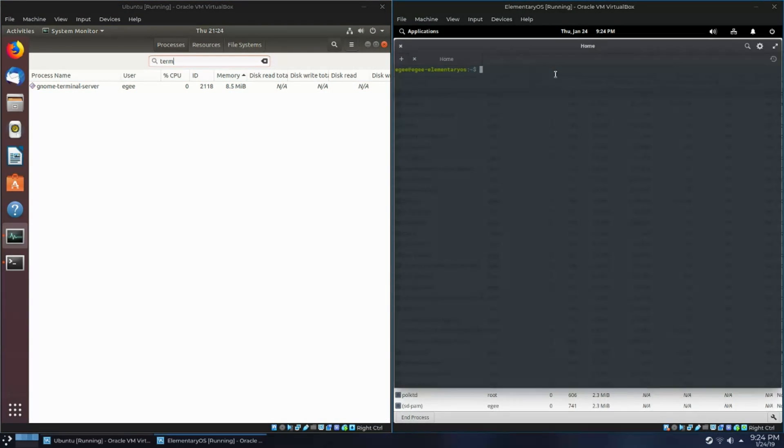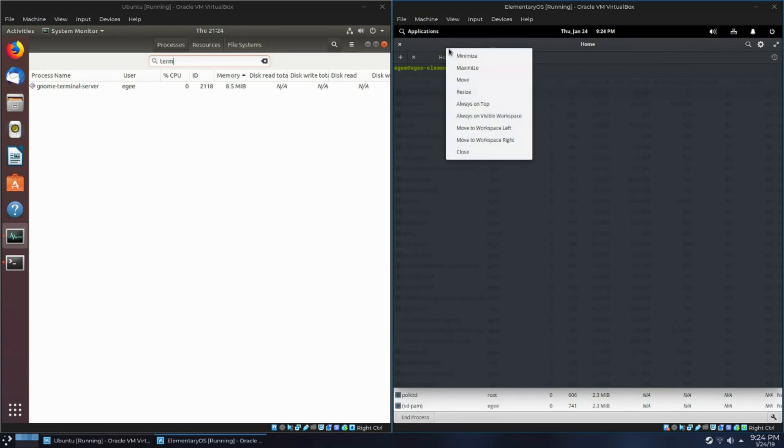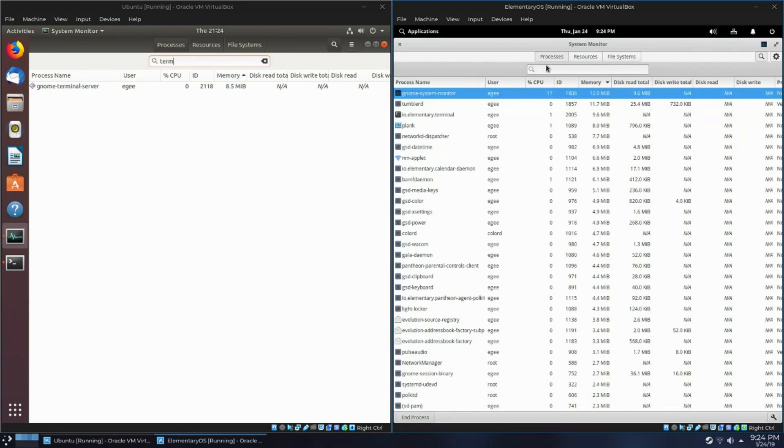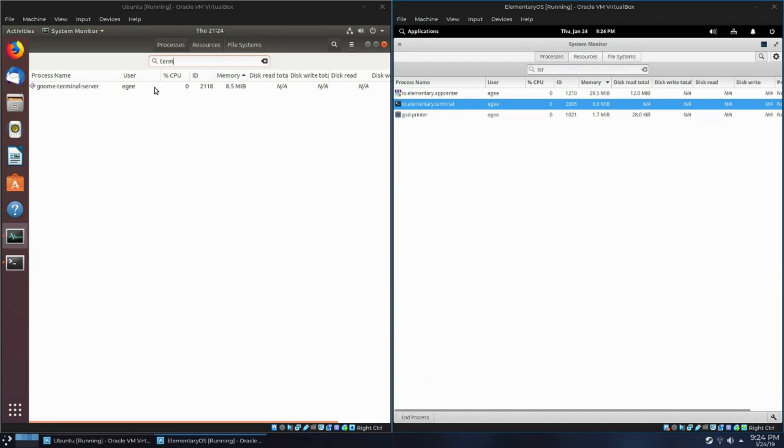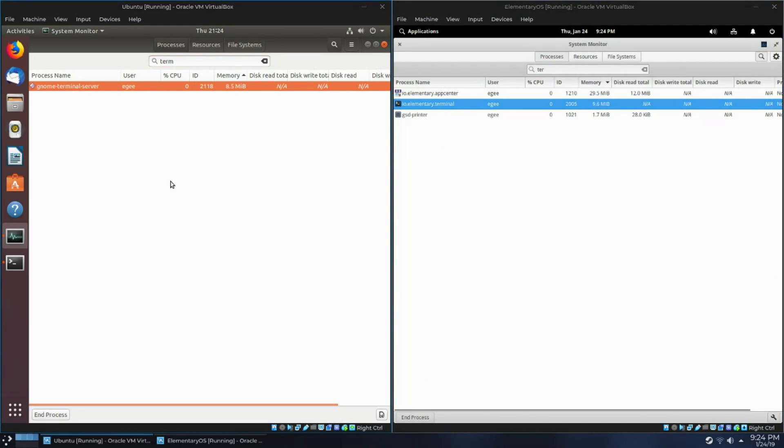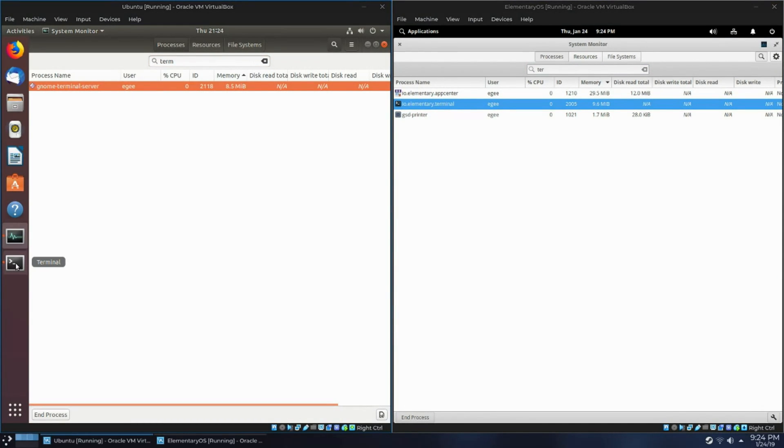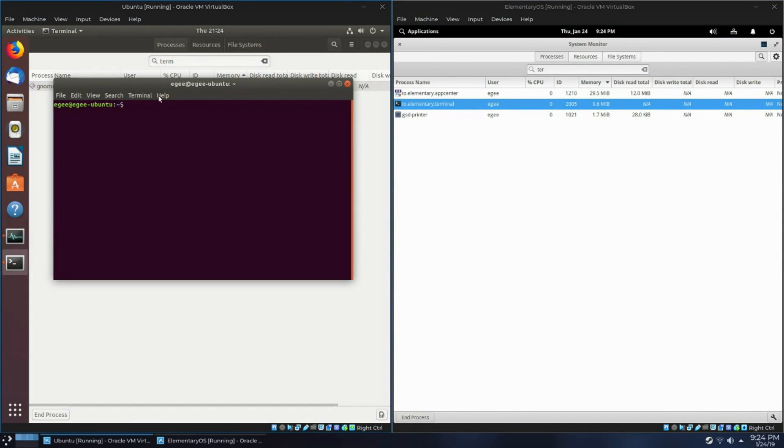Comparing the terminal emulators is an interesting one. GNOME Terminal consumes 8.5MB. The Pantheon Terminal consumes 9.6MB. So finally, an application that consumes more than the GNOME counterpart.